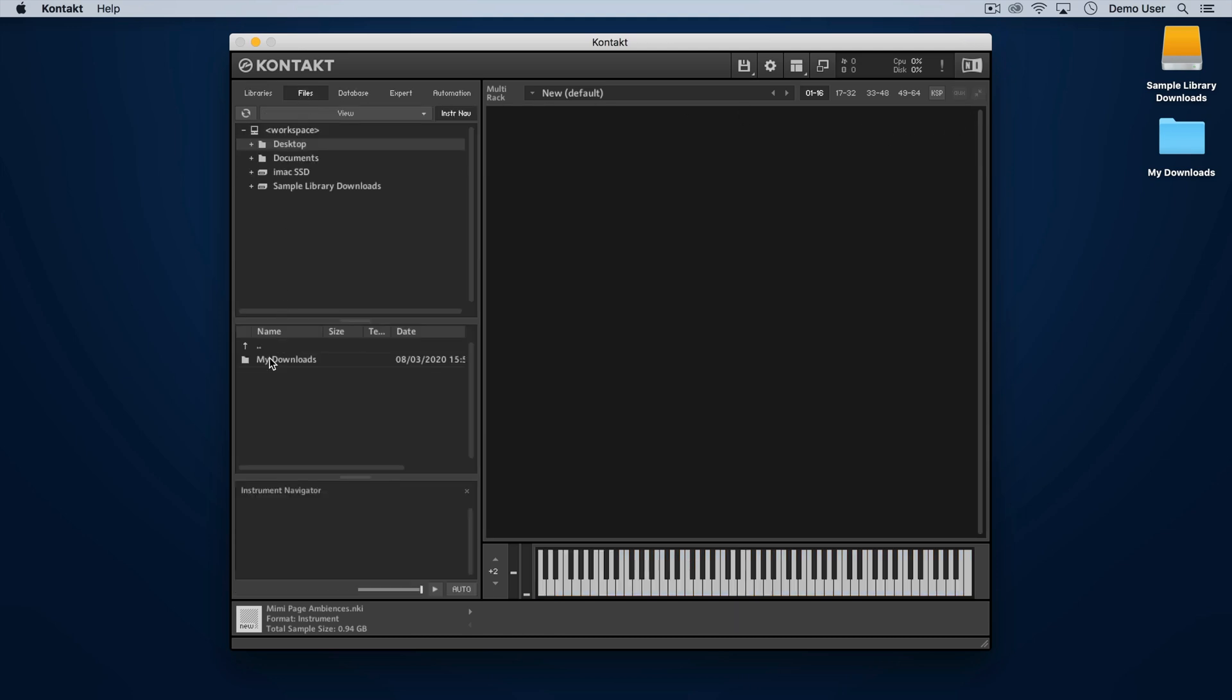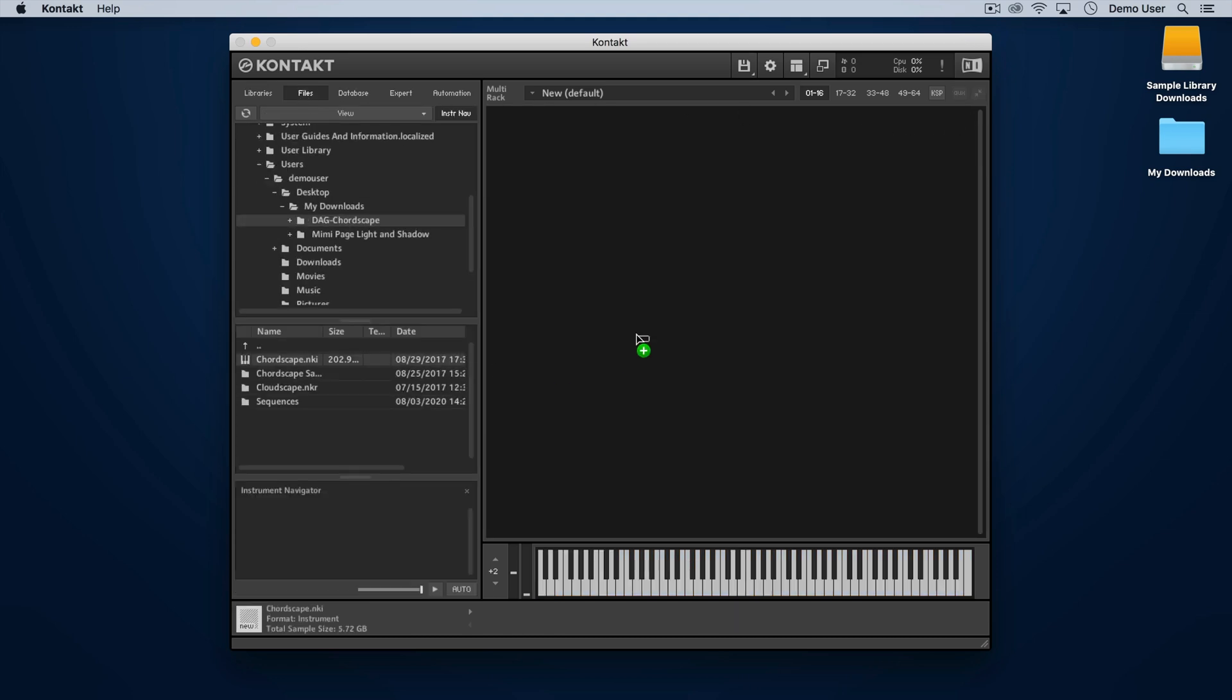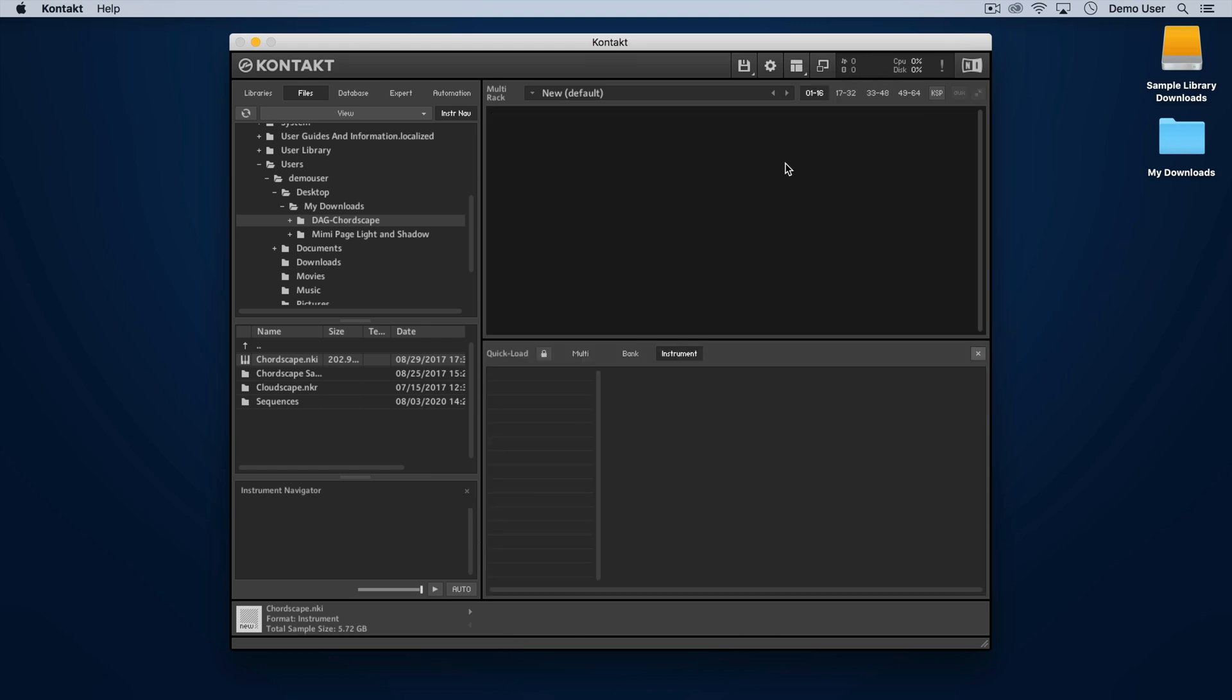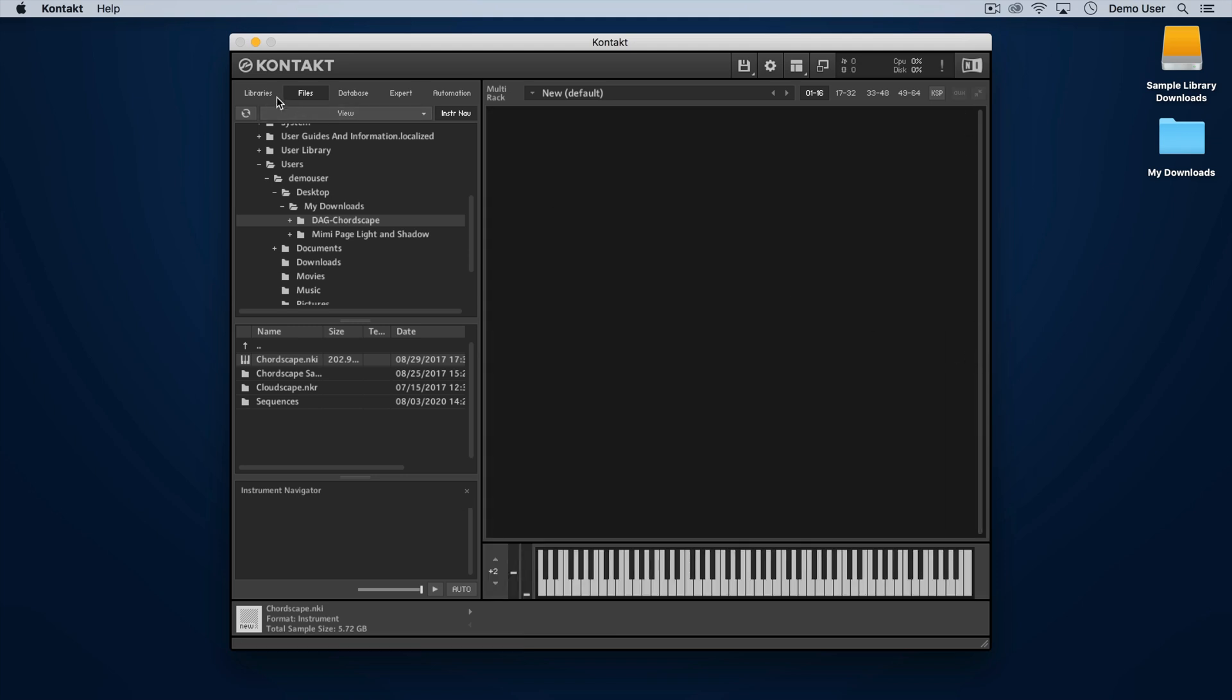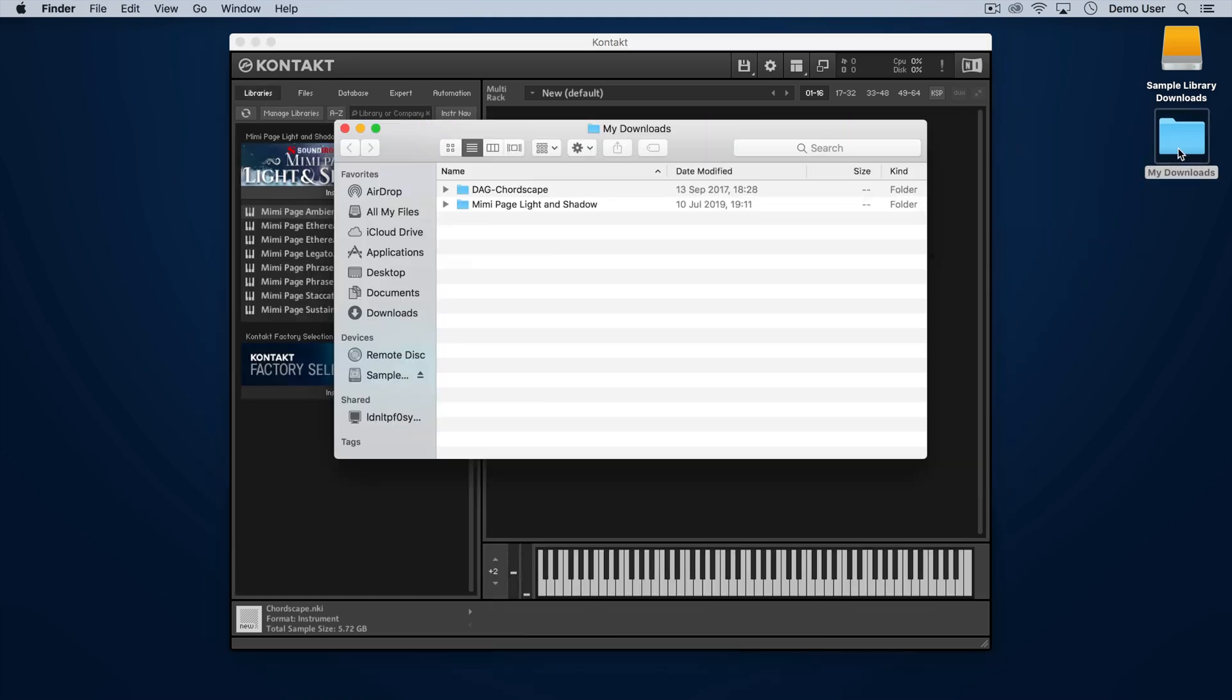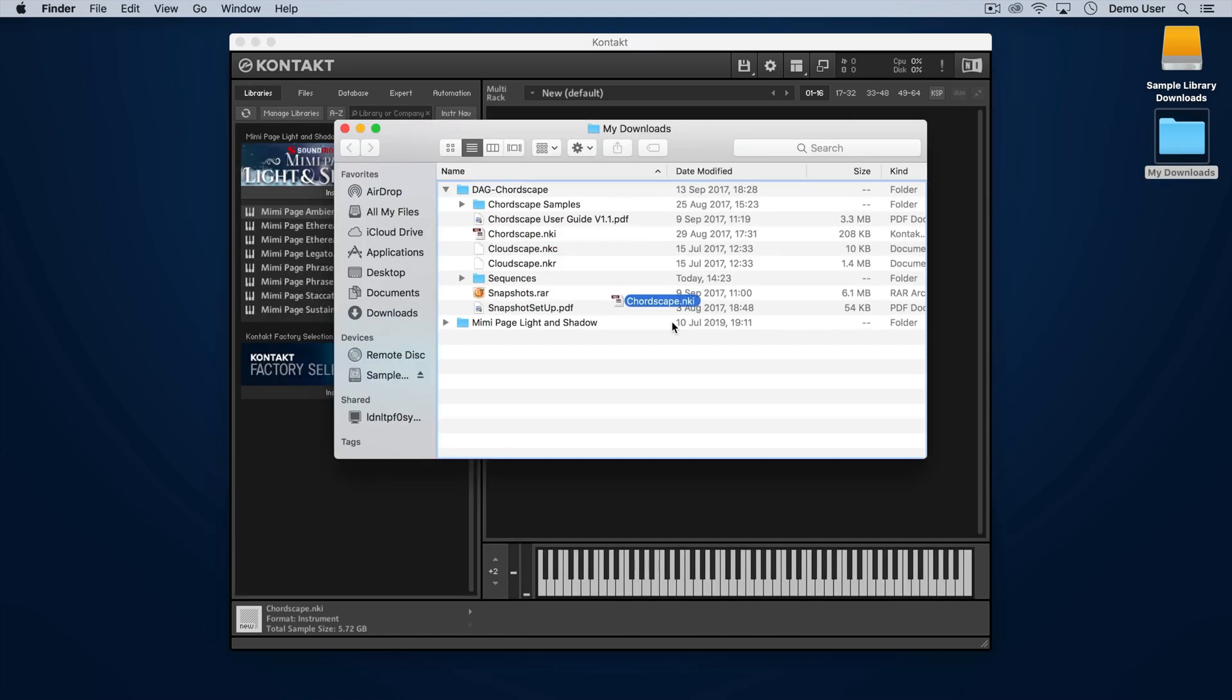Instead you can use the file browser, quick load menu, or just drag the instrument NKI files into your full version of Kontakt.